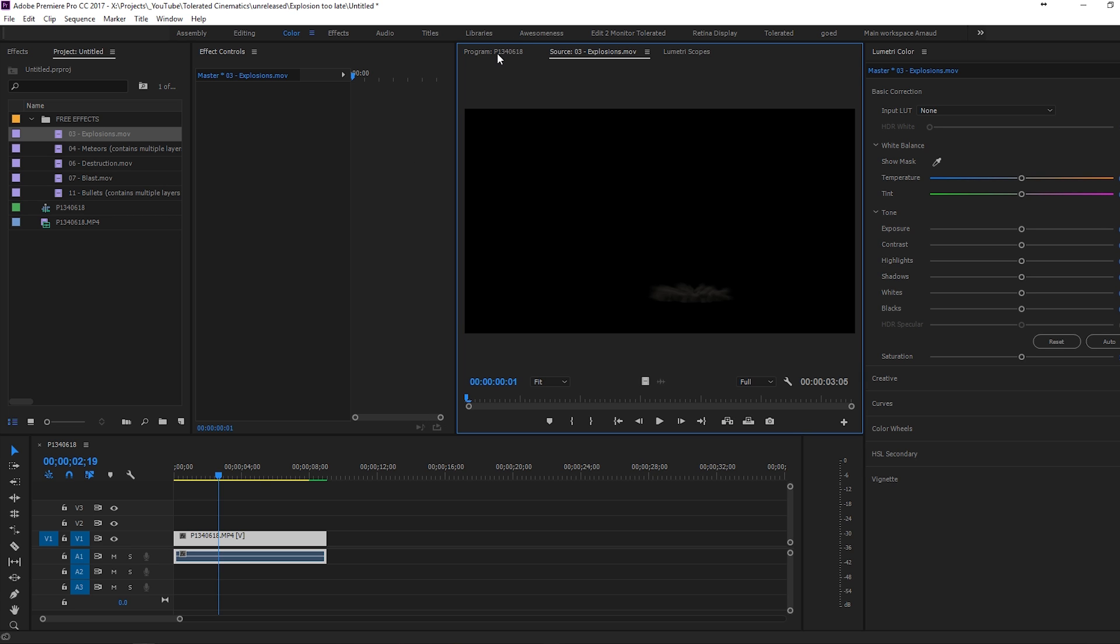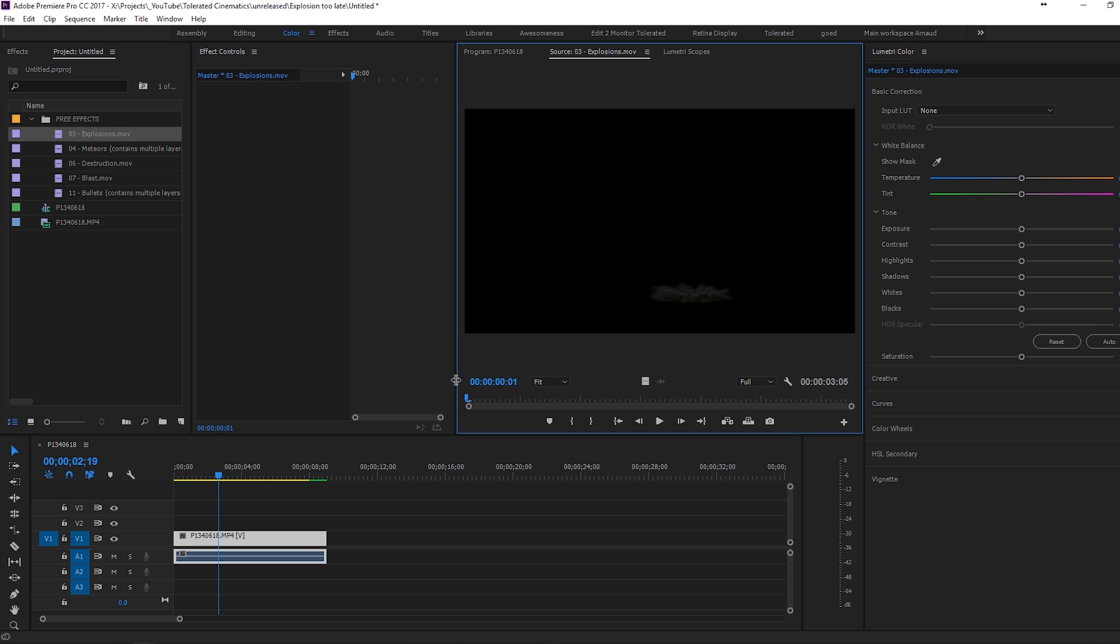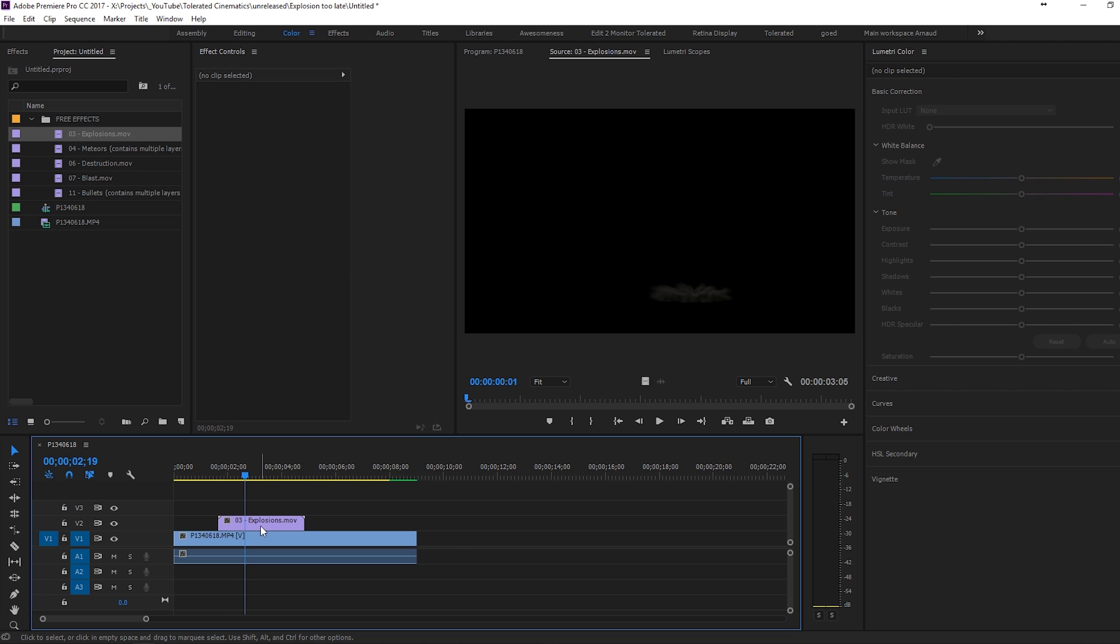But if you're interested in that, you can download these cool things. It's pretty cool. But I will use this explosion and if I drag it onto my timeline, you can see that it's a lot shorter than my clip and I want it to be as long as my clip.